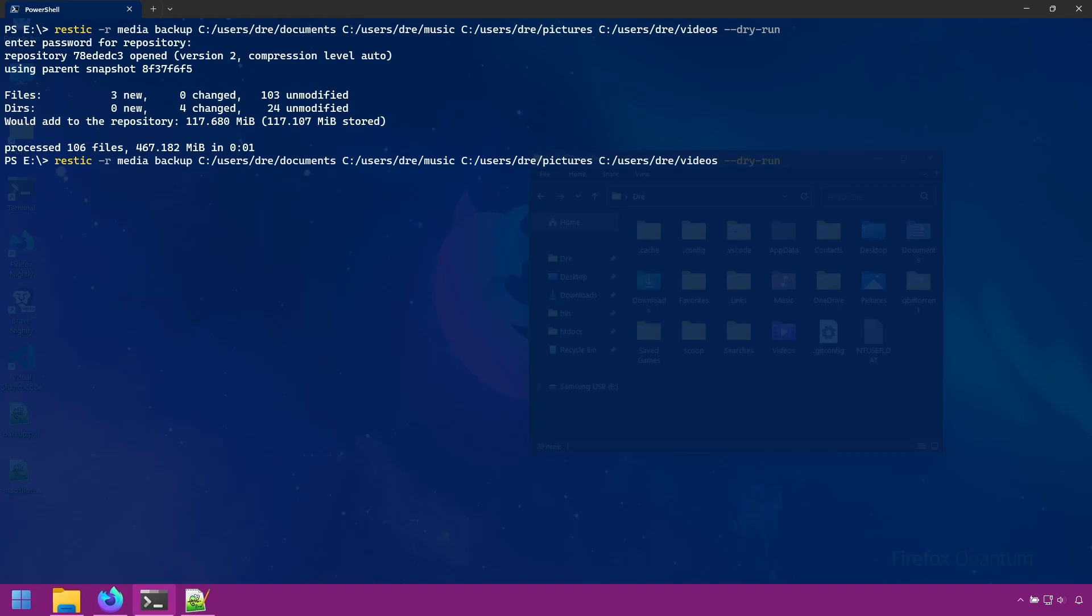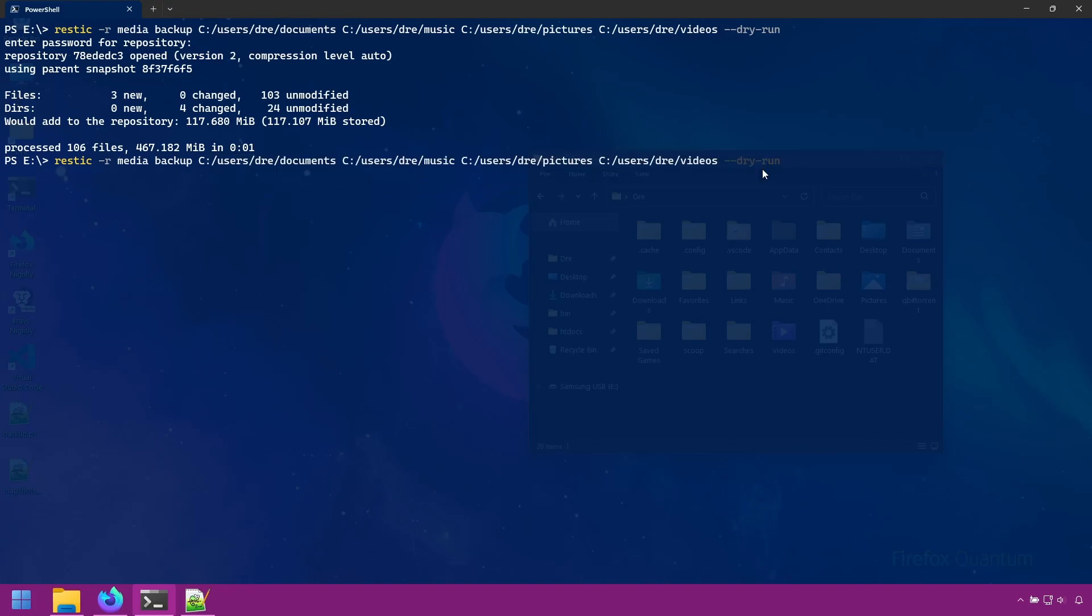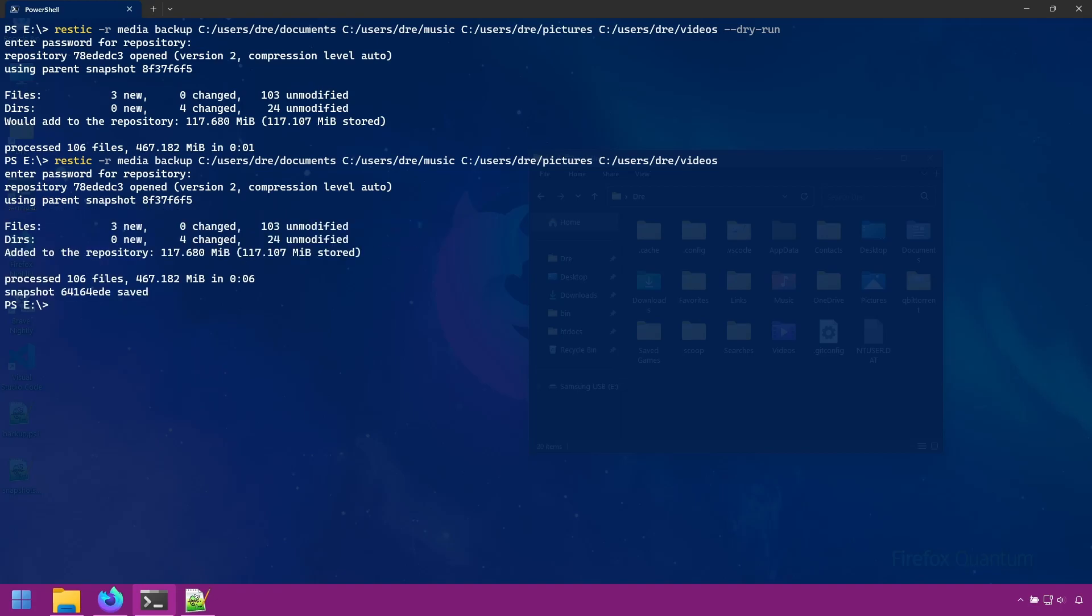So let's go ahead and remove the Dry Run option. And run the backup for real. And notice I'm using the same paths as before. So this backup will be much faster.